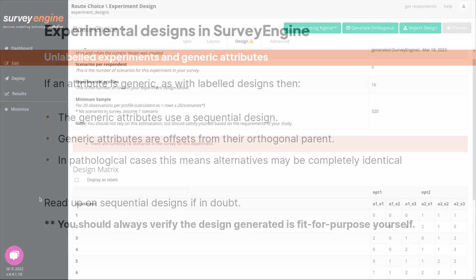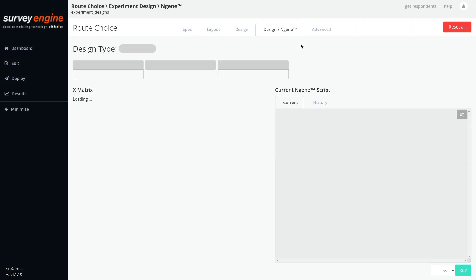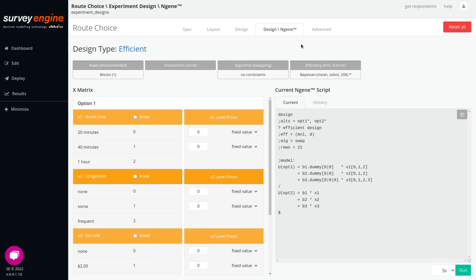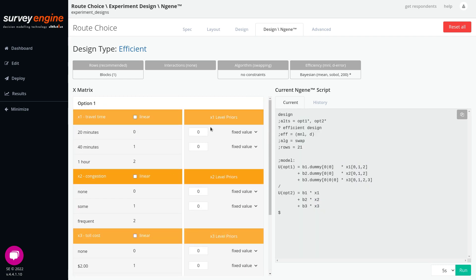Next we'll move to generating nGene designs within Survey Engine. When you click the engine design generator, a default engine script for an efficient design is already set up. This default assumes no priors and that all levels are categorical, with no more specification needed. You can then run this script, review the efficient design, and import it directly into Survey Engine.